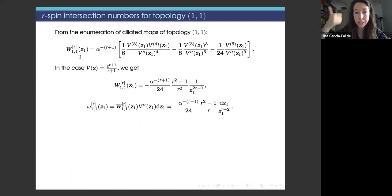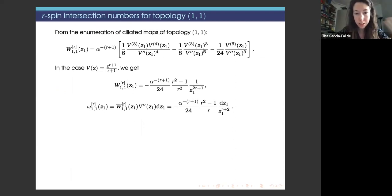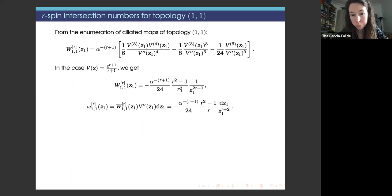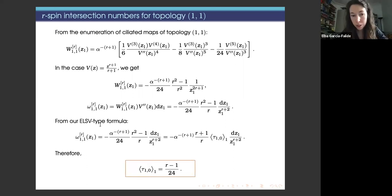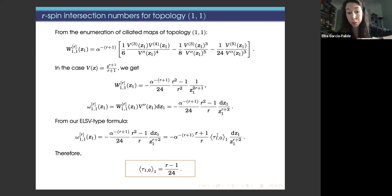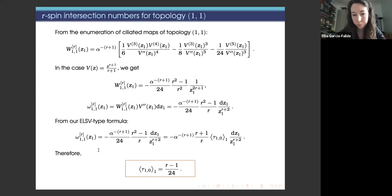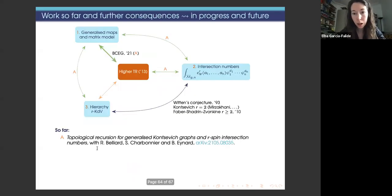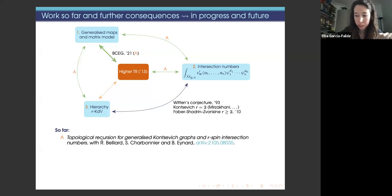We finished the example from topology (1,1): I computed the generating series, obtained the simplified formula for the case relating to intersection numbers, got omega_{1,1} from topological recursion, and used our ELSB-type formula to recover all one-point R-spin intersection numbers for topology (1,1) for any R.